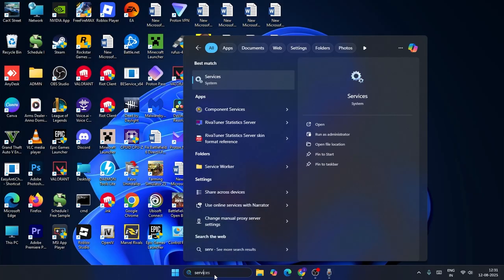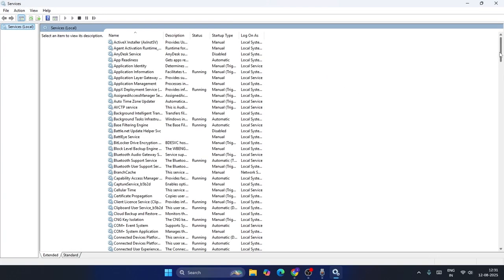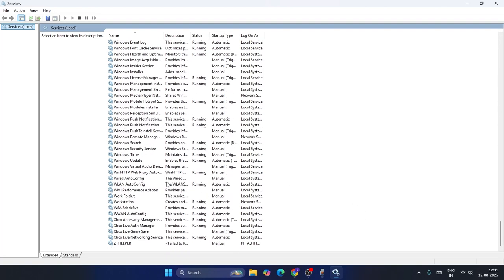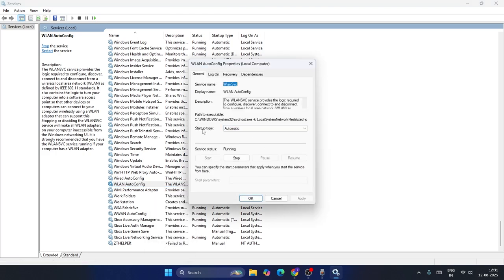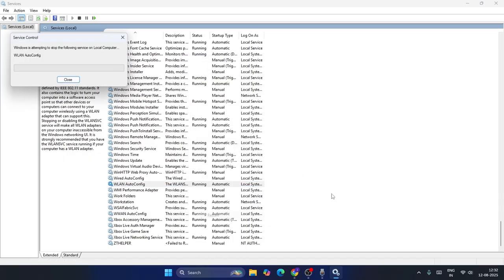If you're still having trouble, search for Services and open it. Scroll down to the 'W' section and find 'WLAN AutoConfig.' Right-click on it and go to Properties. Make sure the Startup Type is set to Automatic and the Service Status is Running. If it is stopped, click Start, then Apply and OK. If it is already running, right-click and choose Restart.